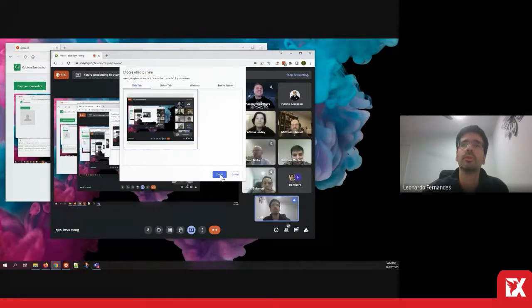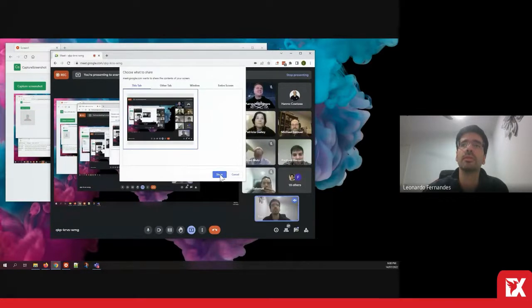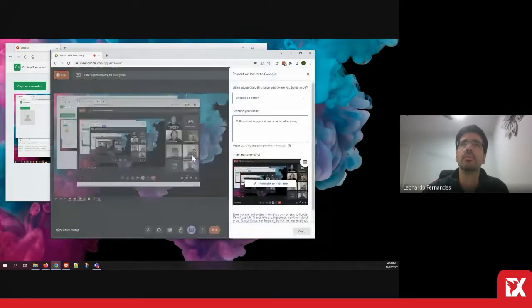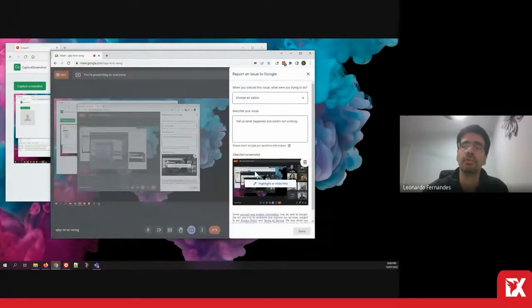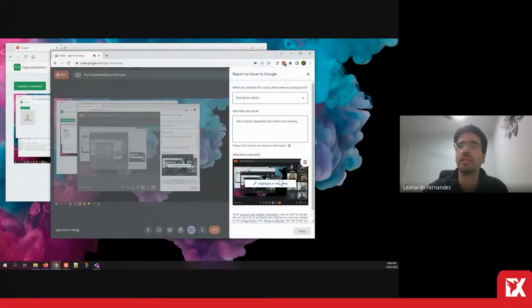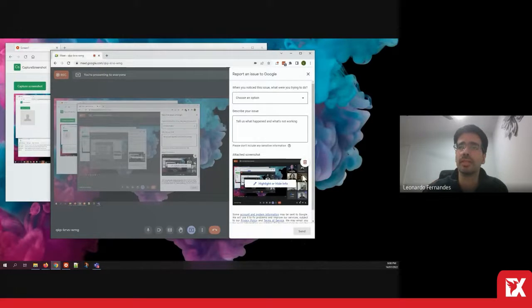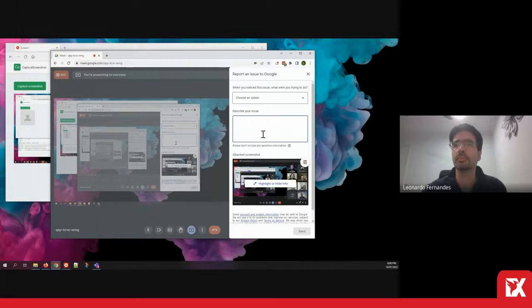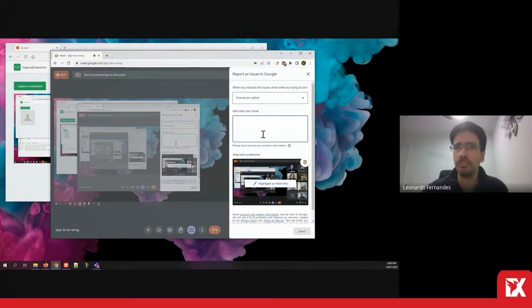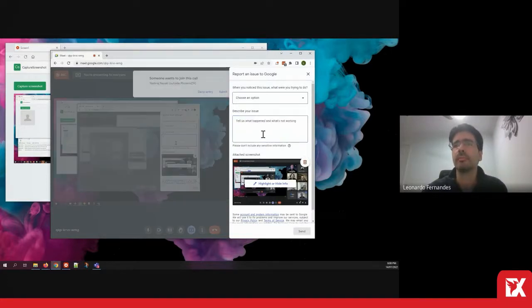You can also send a screenshot of your Google Meet. If you had an issue with video quality or maybe some of the avatars didn't load properly, you describe your issue in here and send that to Google.